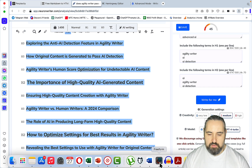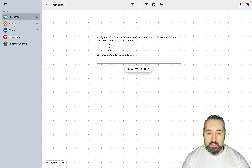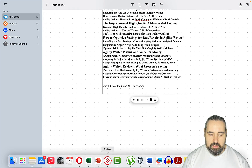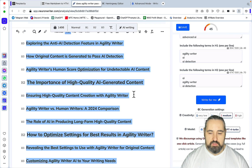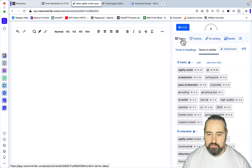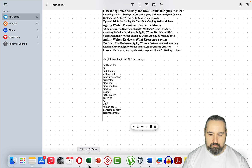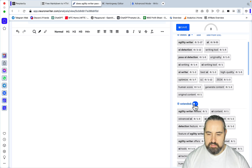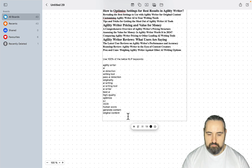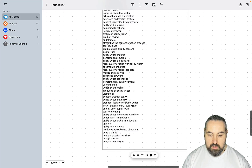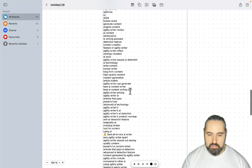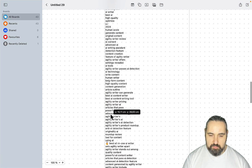Now let's head back to our template. The template is extremely easy: use Markdown Format in both words, lists, and tables to write a 2000-word article based on the below outline. Then we need to copy over the NLP keywords. I'm thanking one of the subscribers who said there is a much easier way to copy them — you just go to Basic, List Terms, and then once again Extended, List of Terms. And that's basically the prompt.